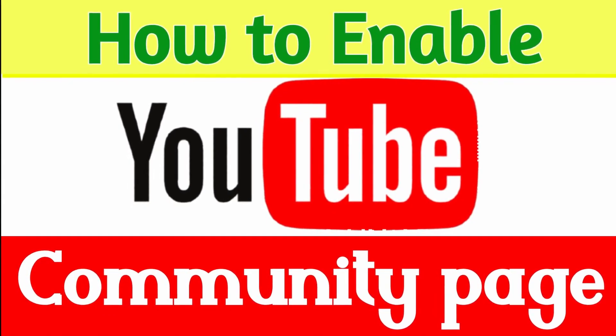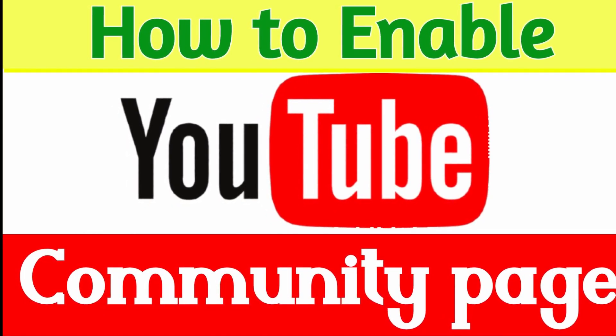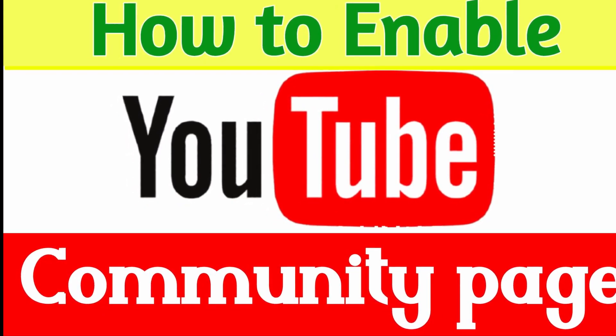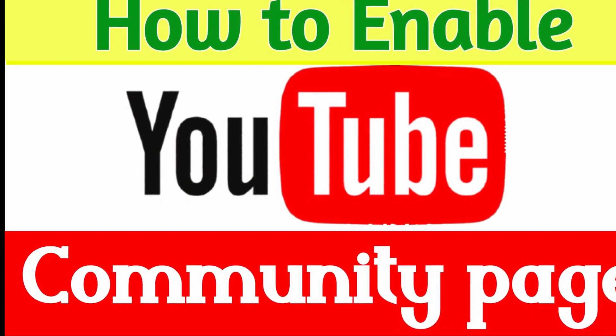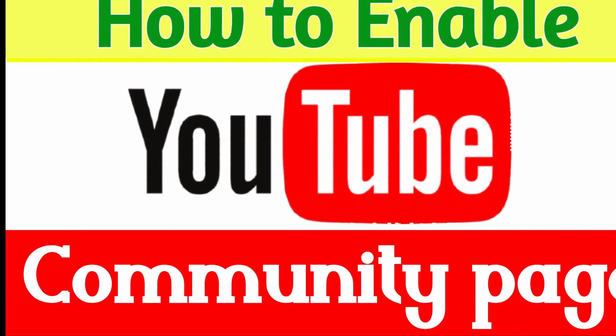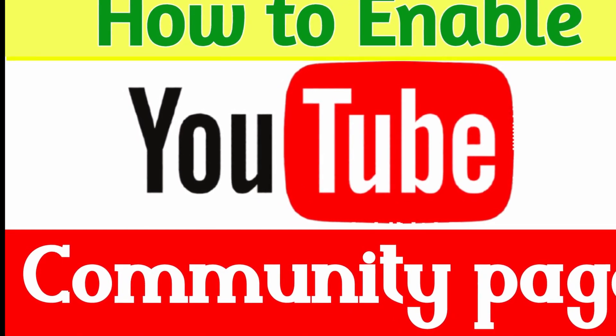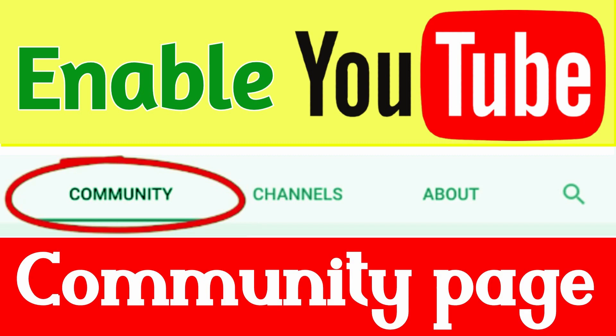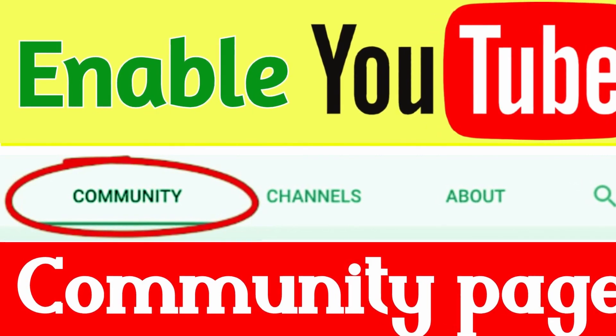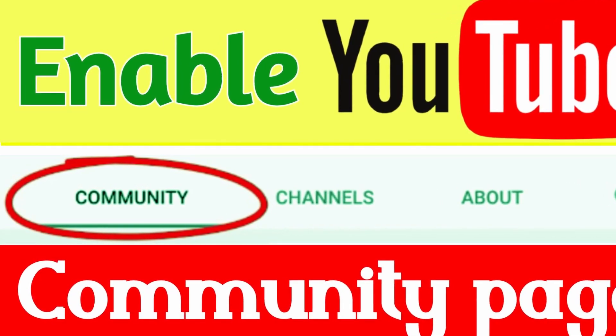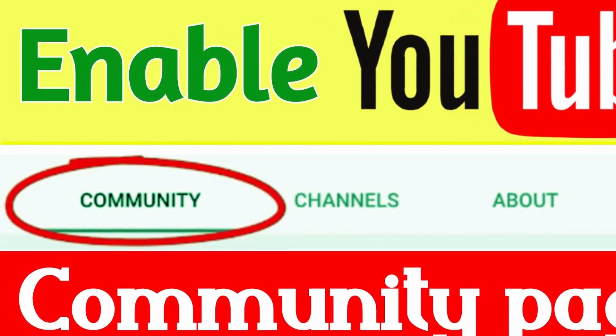In this video, I will take you through how I enabled the YouTube community page for my channel. Using the same step-by-step guide, you will learn how to enable the community page for your channel as well. Please watch the video until the end to see the final result.